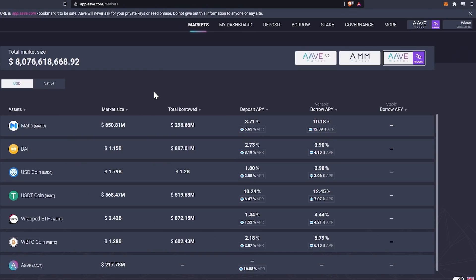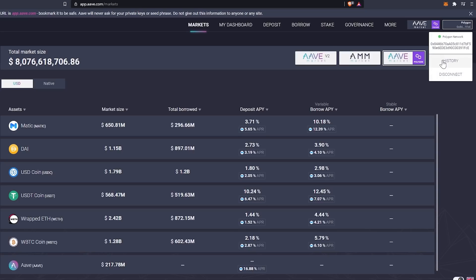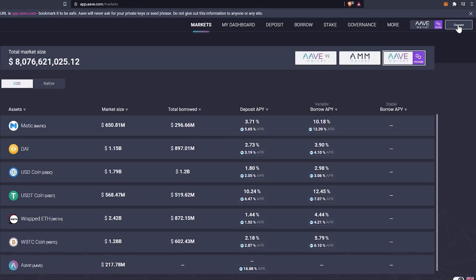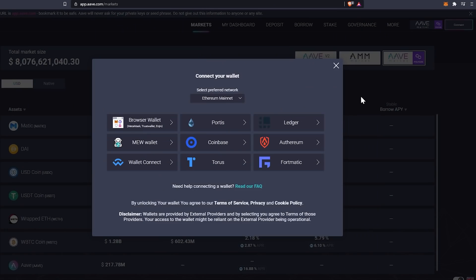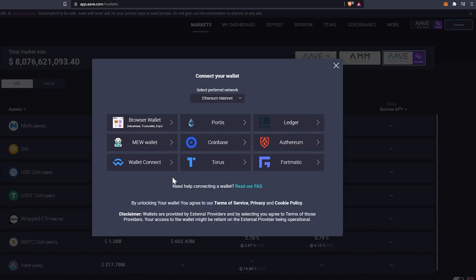So if you head on over to app.aave.com, you will need to connect your wallet. You can do that by clicking the connect button up here in the top right. And there are a whole bunch of different wallets here. You have your browser wallets, your ledgers, etc.